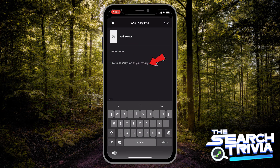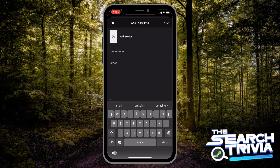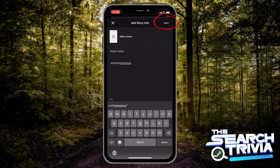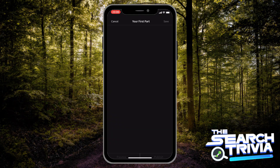Then give a short description for your story. After you finish, tap on Next. Now you can start to write your first chapter. Add your part title.